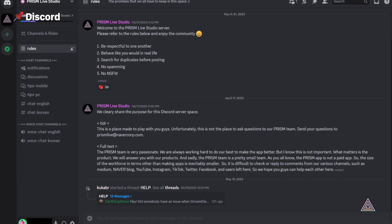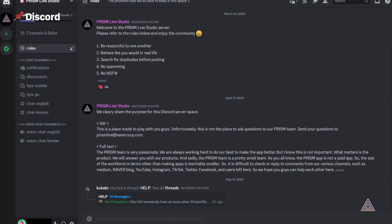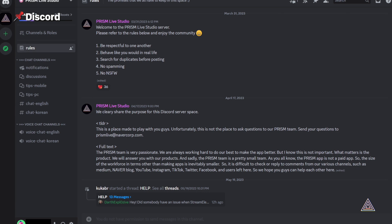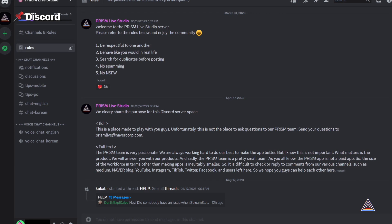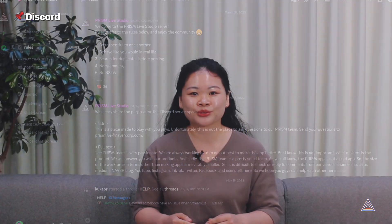Another platform we use is Discord, where you can connect with other Prism app users and get information. Discord is a great place to interact with other users and learn behind-the-scenes tips and tricks for using the Prism app.